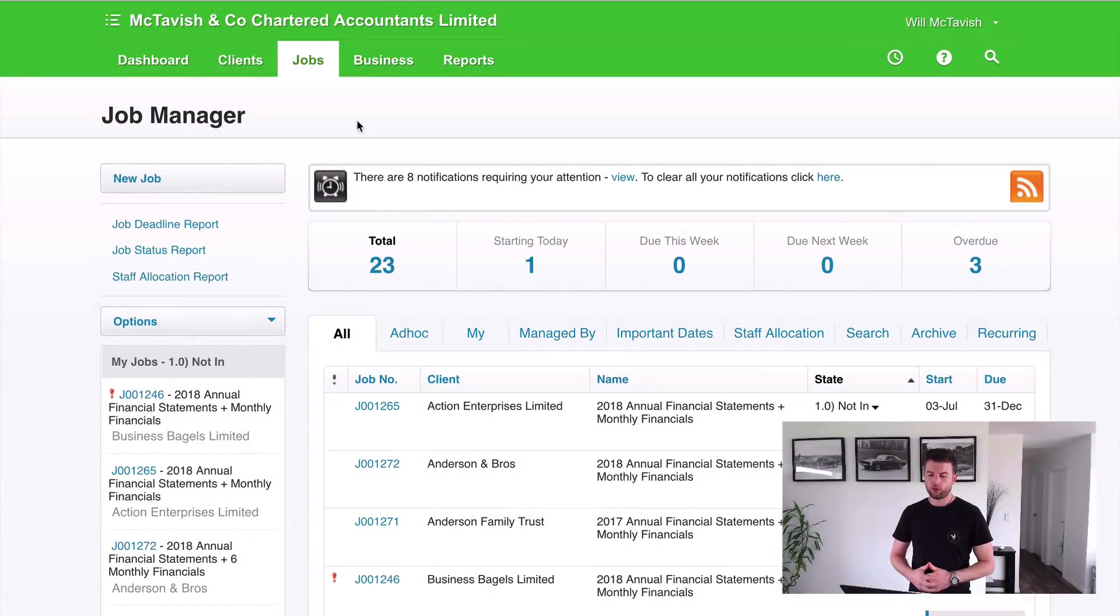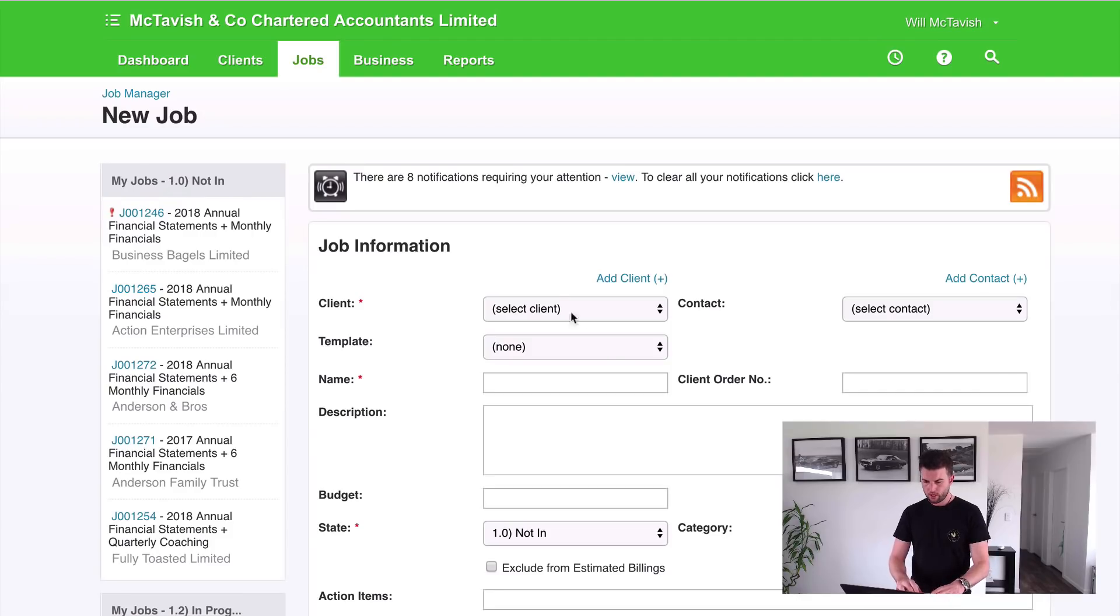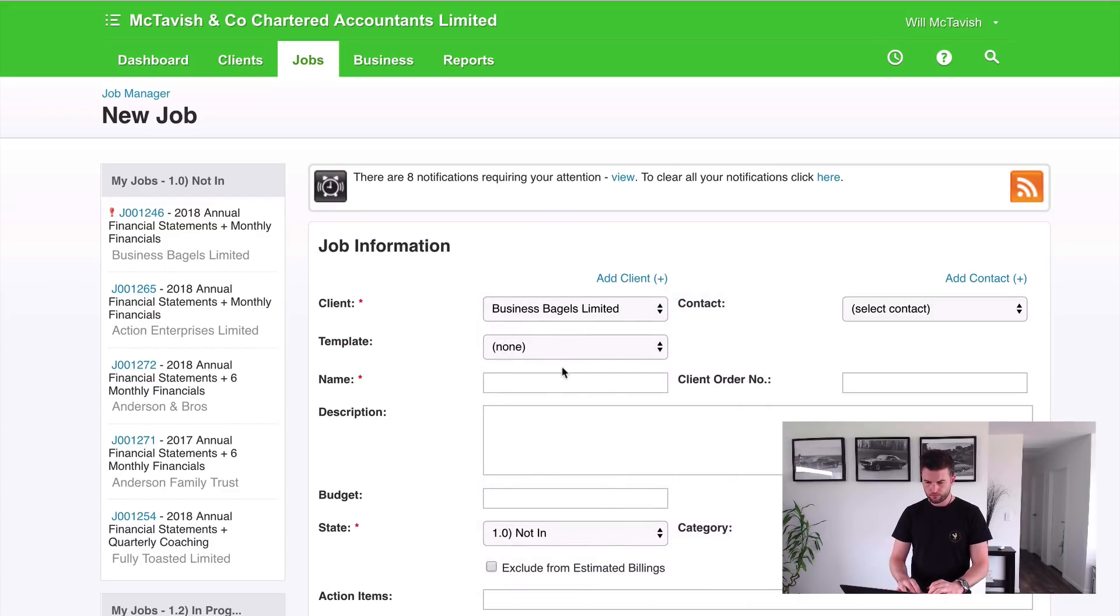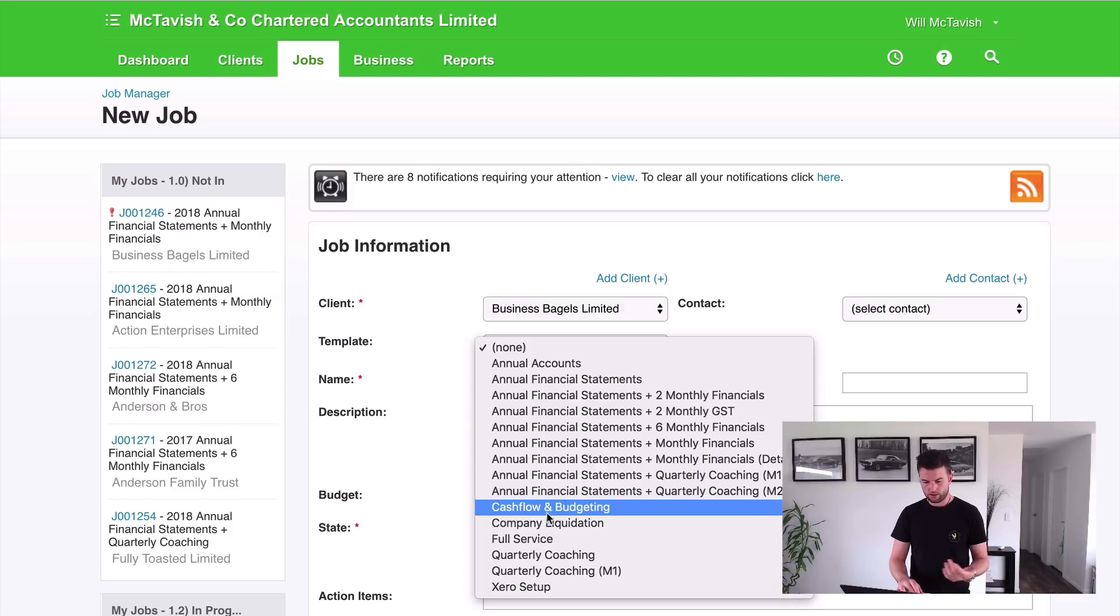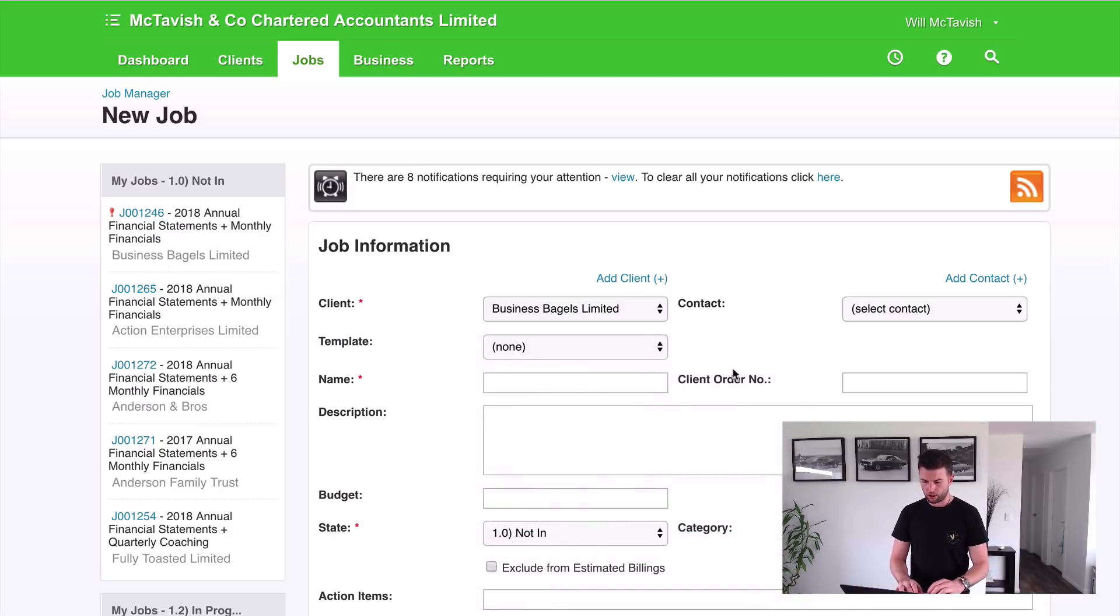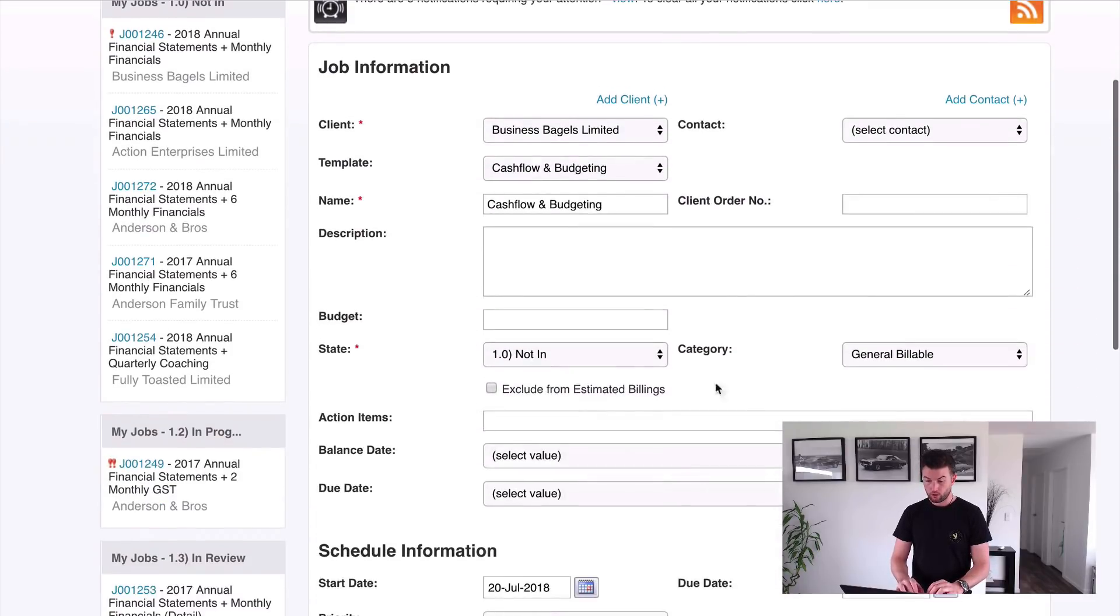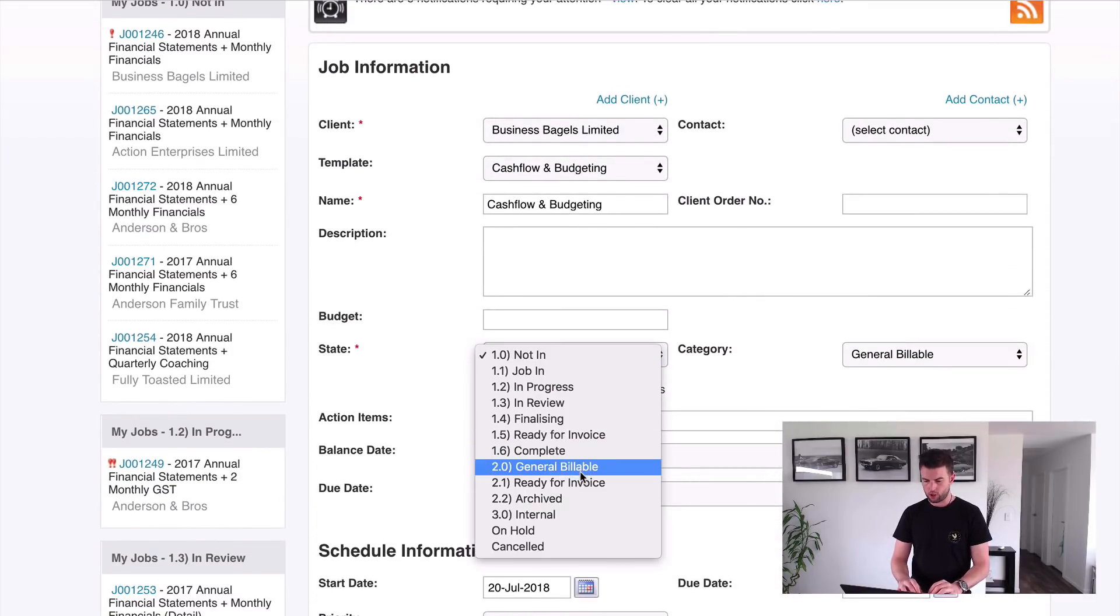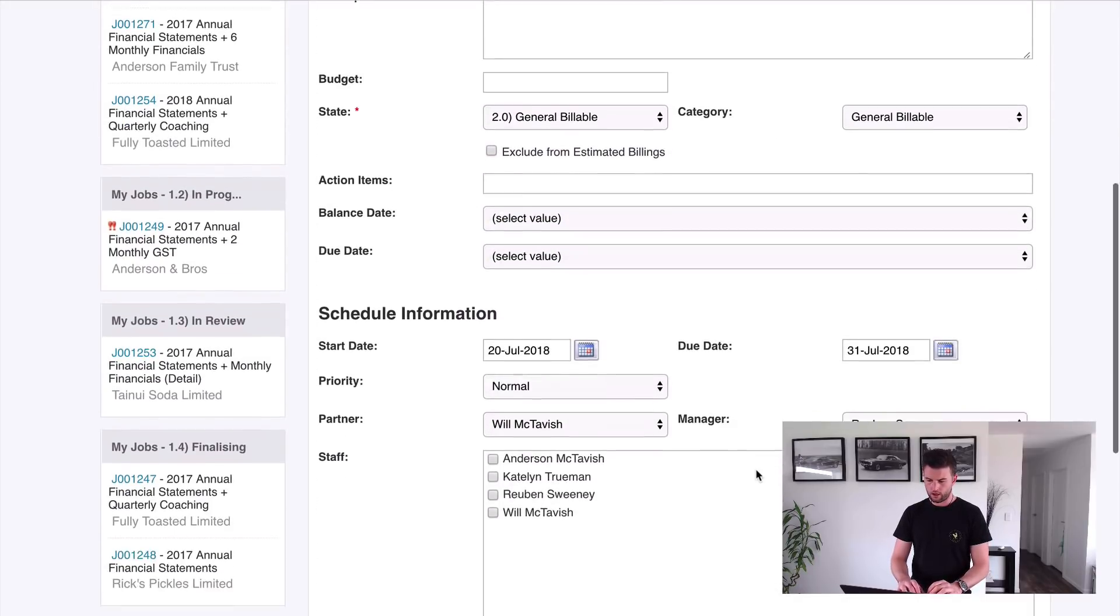Okay, so here we are in the job manager. Now what we're going to do is go to new job, select the client - let's just go Business Bagels Limited - and then we choose a template. So let's just do our budgeting and cash flow. We want to make that state as general billable, set the due date, and then add myself to the job.